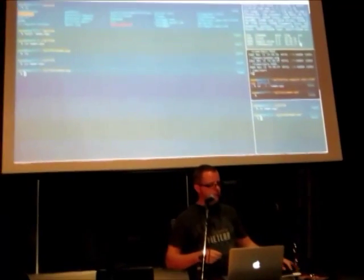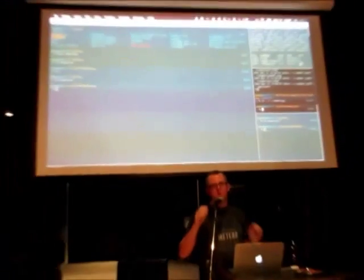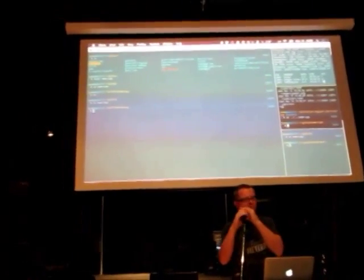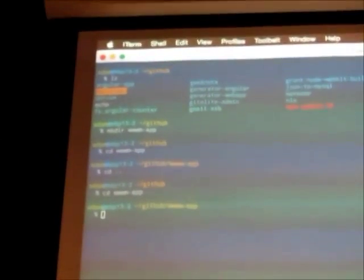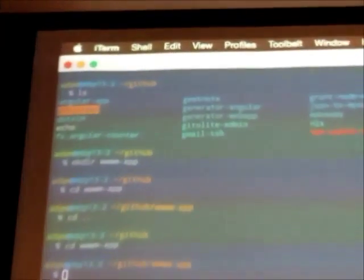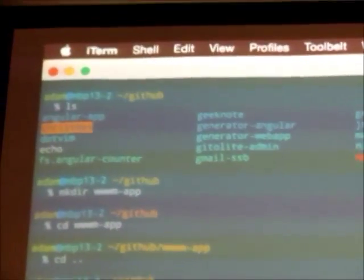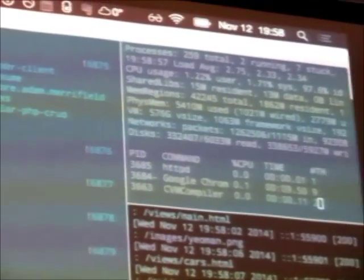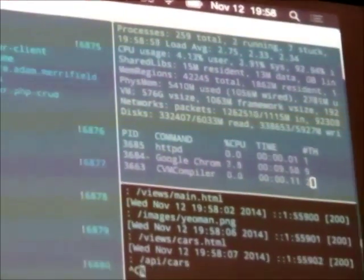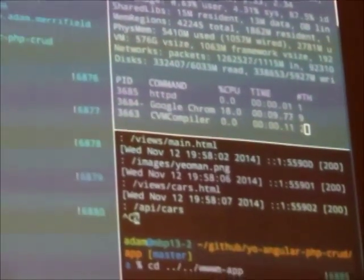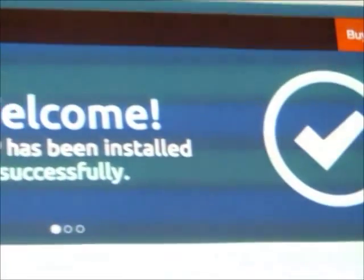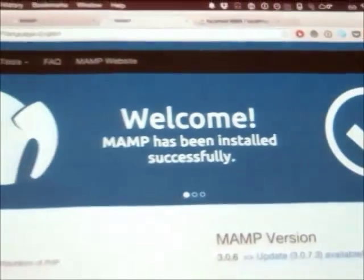This talk, true to form to most of my talks, is completely unrehearsed. Except this time it's intentional, although it's probably intentional most of the other times too, because I never have an intention of actually rehearsing these things. But this time it's intentional because I actually want to be able to prove that this can be done on the fly.